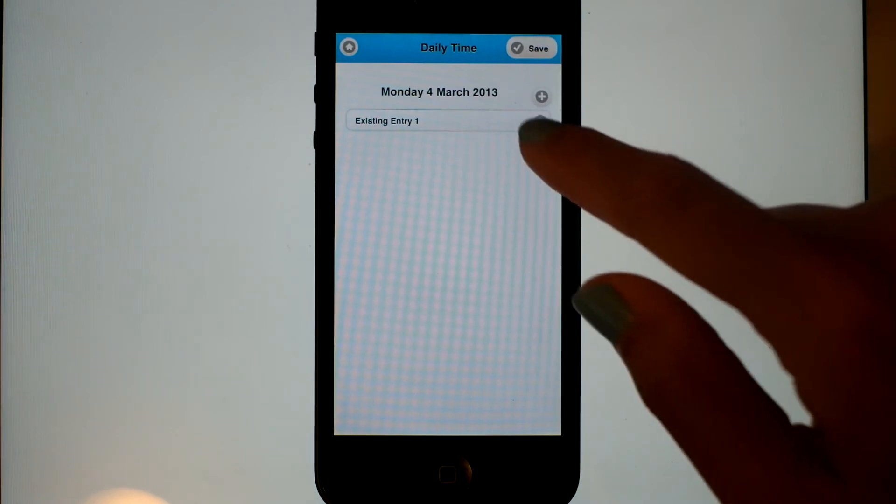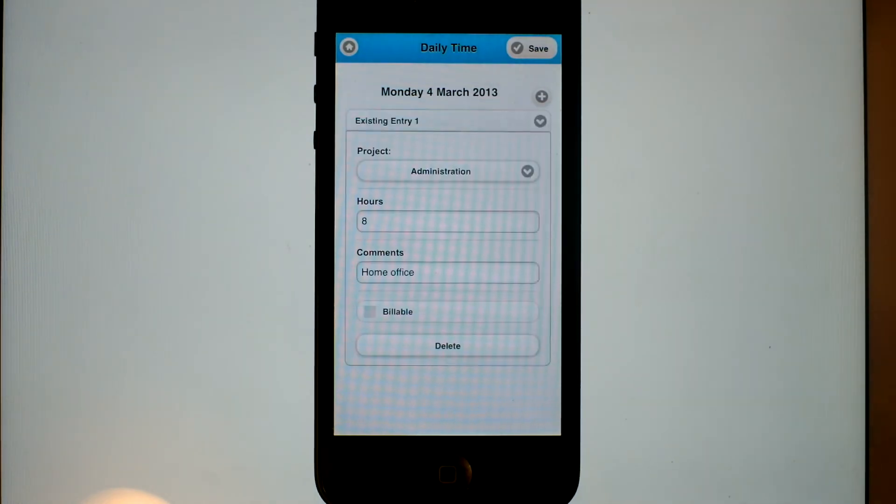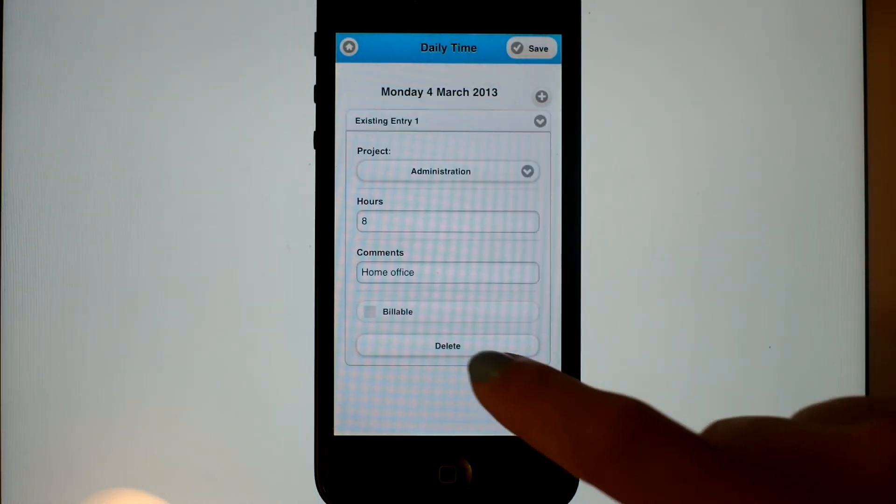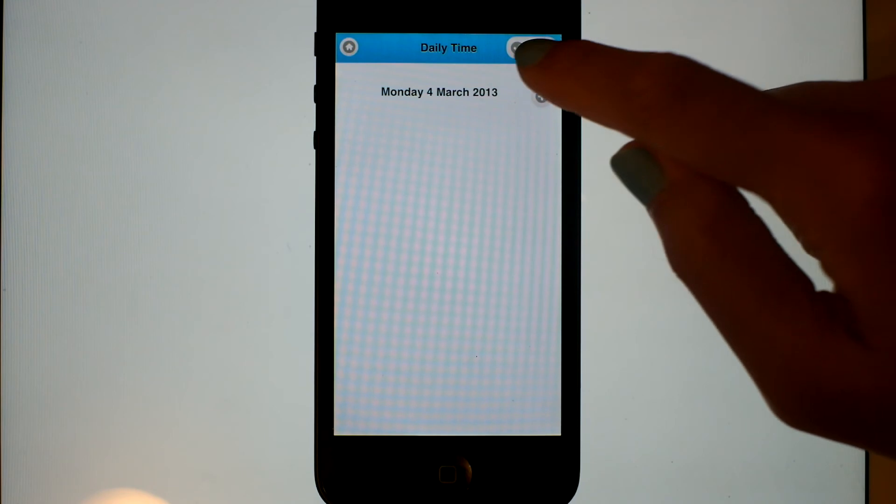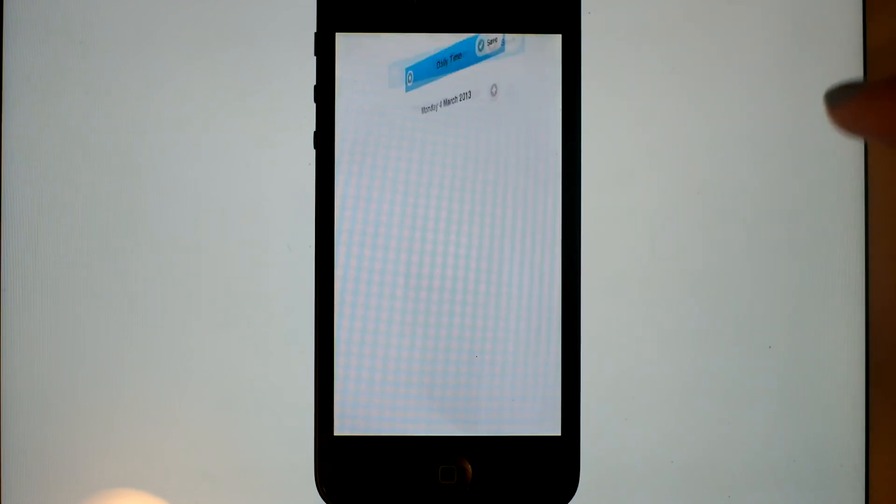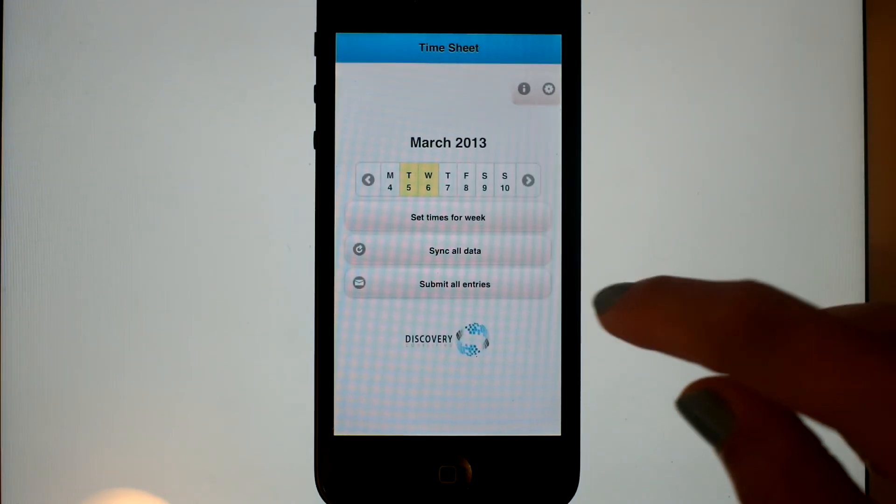Now what did we enter in for Monday? Oh yes, we put in admin. That wasn't correct, so we can delete it. How easy is that?